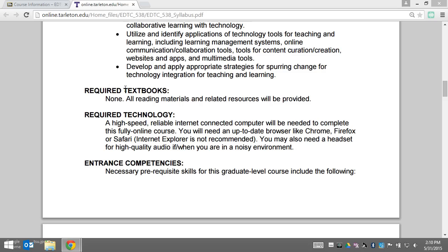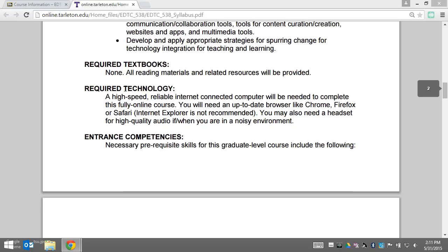There are no required textbooks or materials for this course — it is 100% free. In terms of the technology you need to connect with us, you do need a high-speed, reliable internet-connected computer.